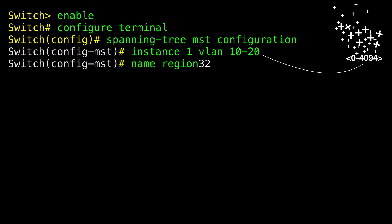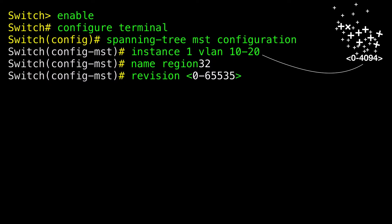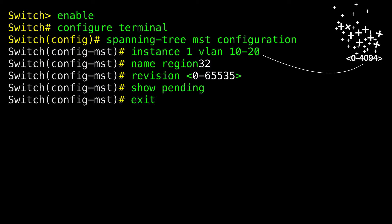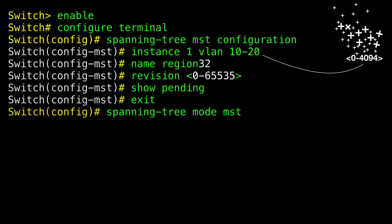Specify the configuration name — the name string has a maximum length of 32 characters and is case sensitive. Specify the configuration revision number — the range is 0 to 65535. Verify your configuration by displaying the pending configuration. Apply all changes and return to Global Configuration Mode. Enable MSTP — RSTP is also enabled. Changing spanning tree modes can disrupt traffic because all spanning tree instances are stopped for the previous mode and restarted in the new mode.